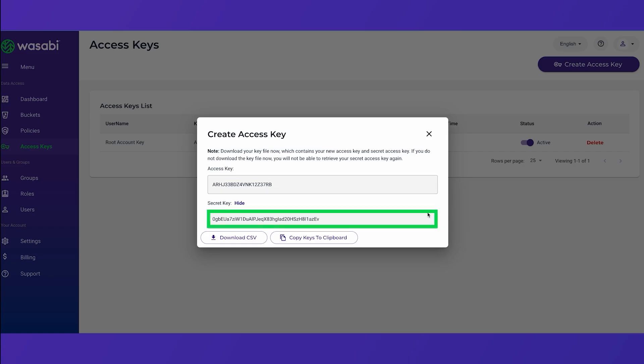You will need both of these keys to use Wasabi with a third-party storage application. You have the option of copying these keys to the clipboard and then pasting them into the third-party storage applications interface.